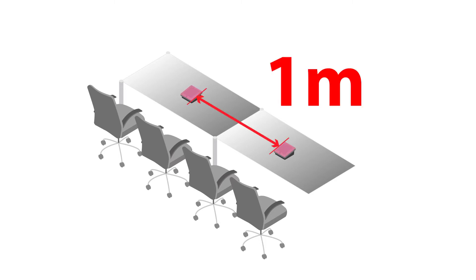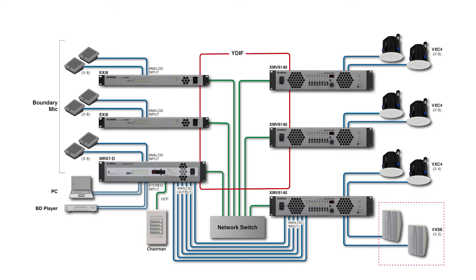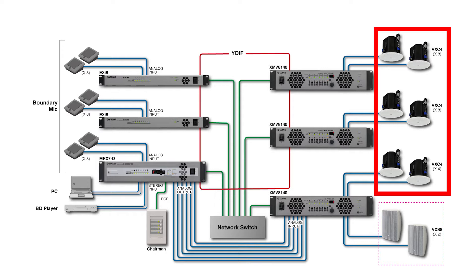The basic equipment configuration when using directional boundary mics is the same as with gooseneck mics, but it is necessary to add more ceiling speakers to accommodate the larger conferences with more people.